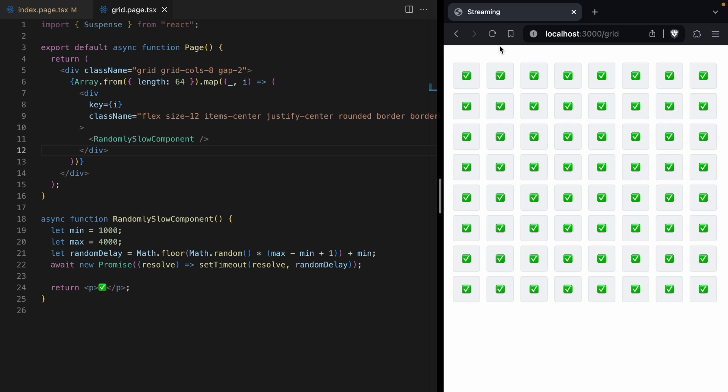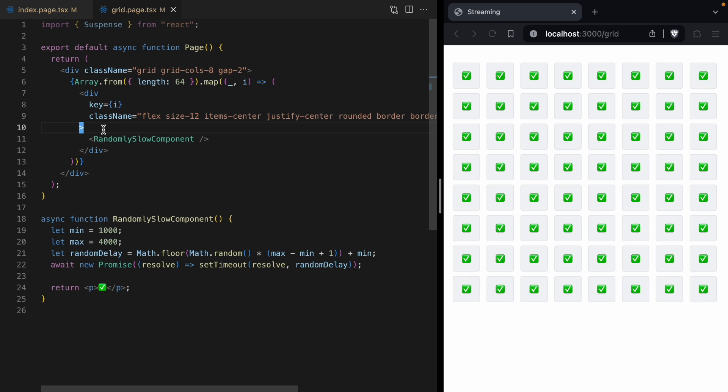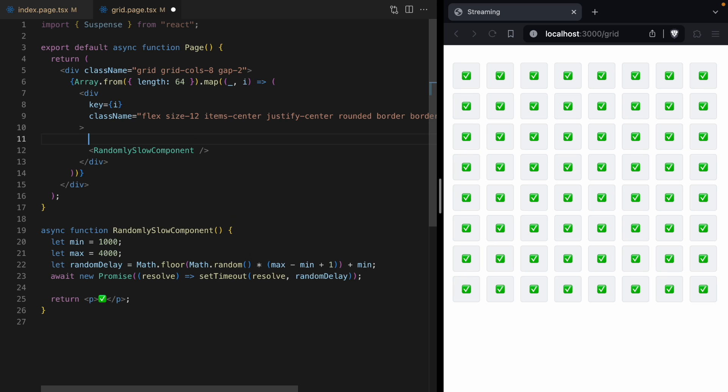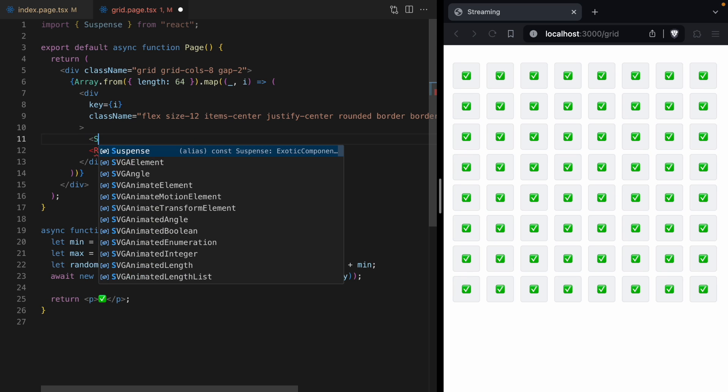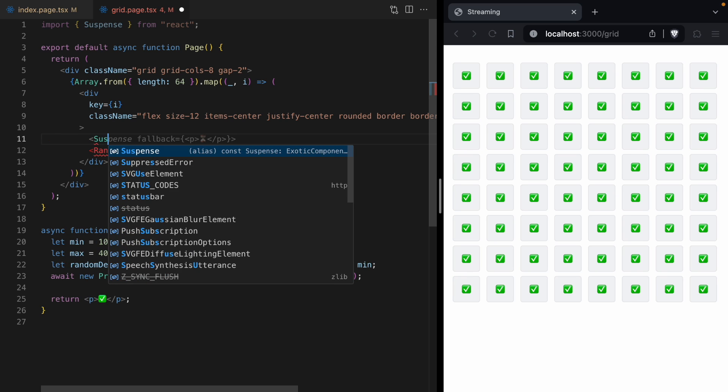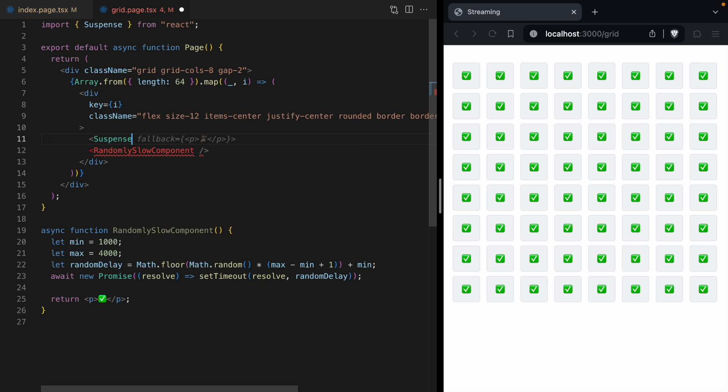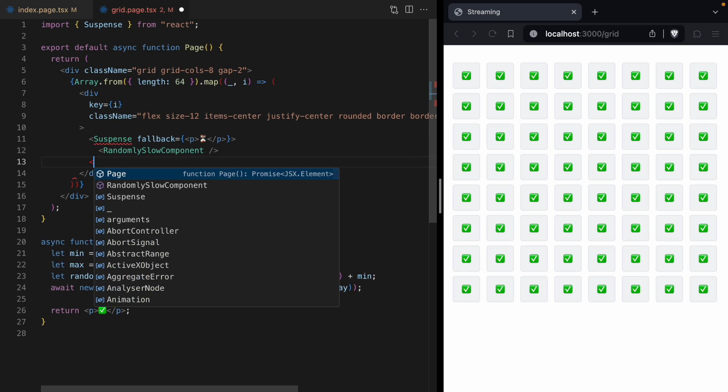And that's because our page can't render until all of these 64 components have awaited their promise, and they are all blocked from anywhere between one to four seconds.